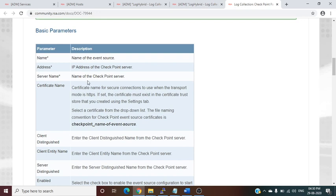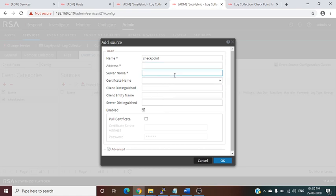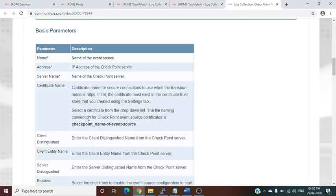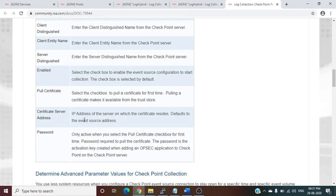If you want to collect logs in a secure manner, you need to select a certificate — I will show that in the next video. You also need to provide the distinguished client name from the Checkpoint server. All this data will be provided by your firewall or Checkpoint team. Additionally, enter the IP address of the server where the certificate resides, which defaults to the event source address.